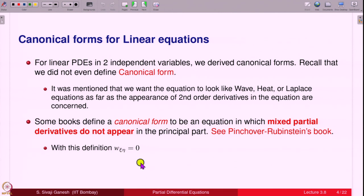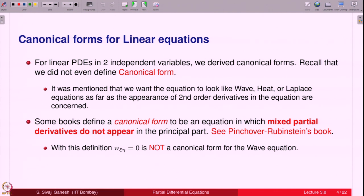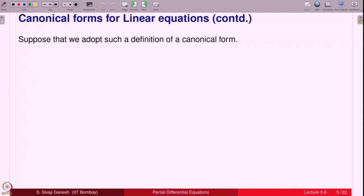Somehow we do not like this definition. Why? Because the equation W_ξη = 0 is far more easier to find its solutions than, say, U_tt − c²U_xx = 0. U_tt − c²U_xx = 0 is the wave equation and it has no mixed partial derivatives — yet how do you solve it directly? When you convert it into W_ξη = 0 using the characteristic coordinate transformations ξ and η, things are nice. So it is not a canonical form if you follow the definition as in that book. Suppose we adopt such a definition — that a canonical form is one in which no mixed partial derivatives appear. That is easy to define, no problem.